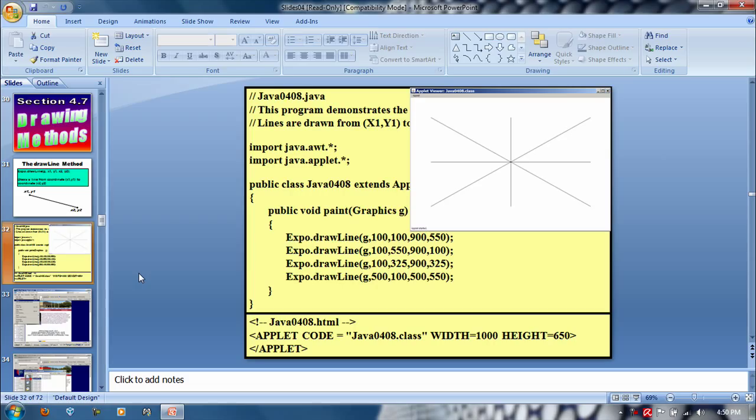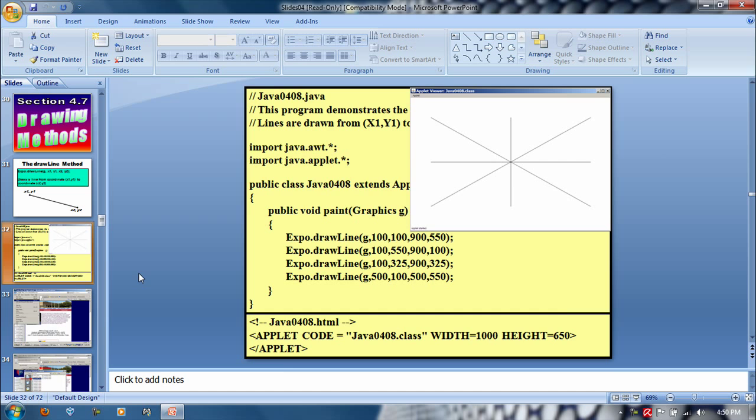Alright, so right here he's showing how to run applets, and you would have to run it either in an IDE or in your web browser.